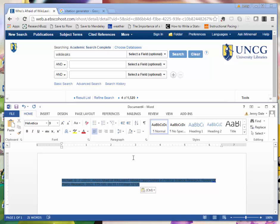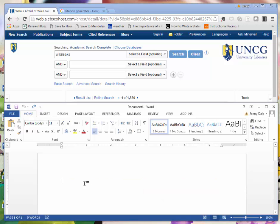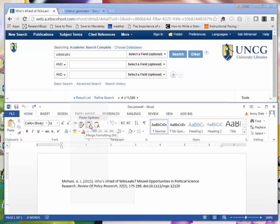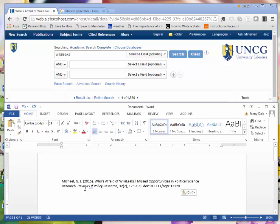You can see here that when I paste my citation, the formatting is definitely not correct. So I usually paste as plain text and then fix my citation from there. So paste and merge formatting in this case.